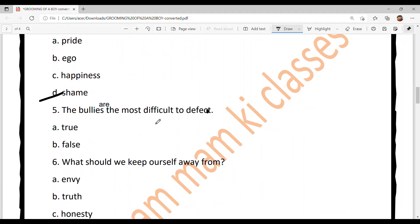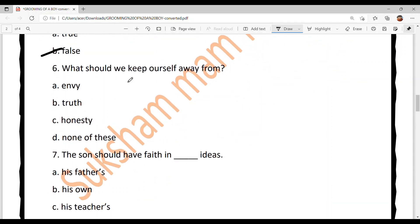Question five: 'The bullies are the most difficult to defeat.' True or false? It is Option B — False. Je kisi nu sahi tariqaa pata hai, tu sih kisi nu bhi apni samajhdari naal hara sakti ho. Question six: What should we keep ourselves away from? Option A: envy, Option B: truth, Option C: honesty, Option D: none of these. The answer is Option A — envy — kyunki sachai te honesty taa saadi achhi qualities wich aandhi hain.